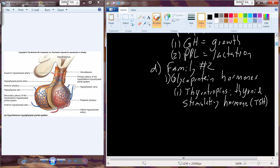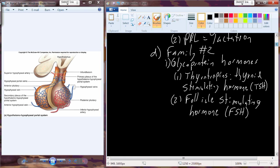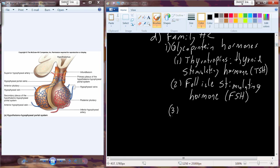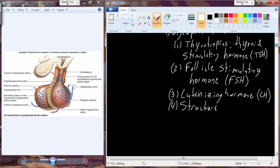TSH is one of our glycoproteins. The second glycoprotein is follicle-stimulating hormone, FSH, which is involved in both spermatogenesis and oogenesis. The luteinizing hormone also falls into this category. So these three — TSH, FSH, and LH — are classified as glycoproteins. I want to talk a little more about the structure and what common features each of these three hormones share.